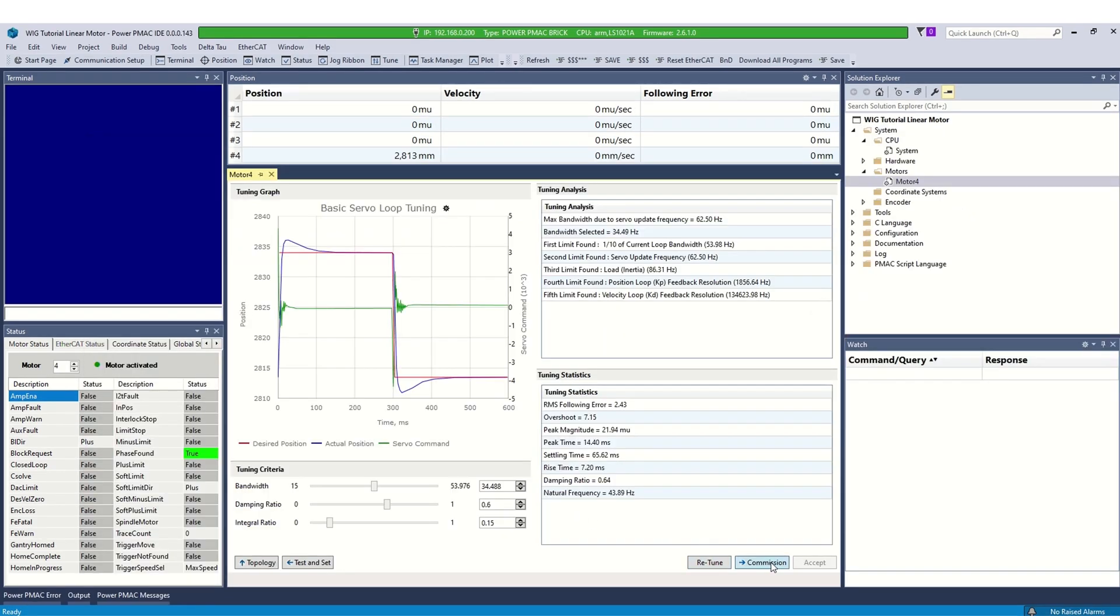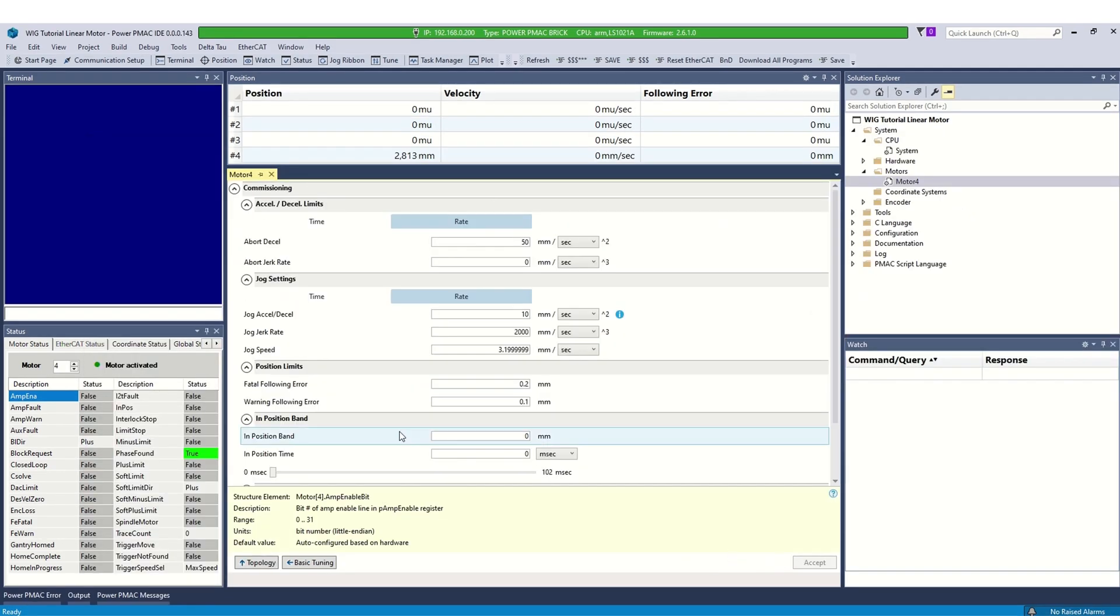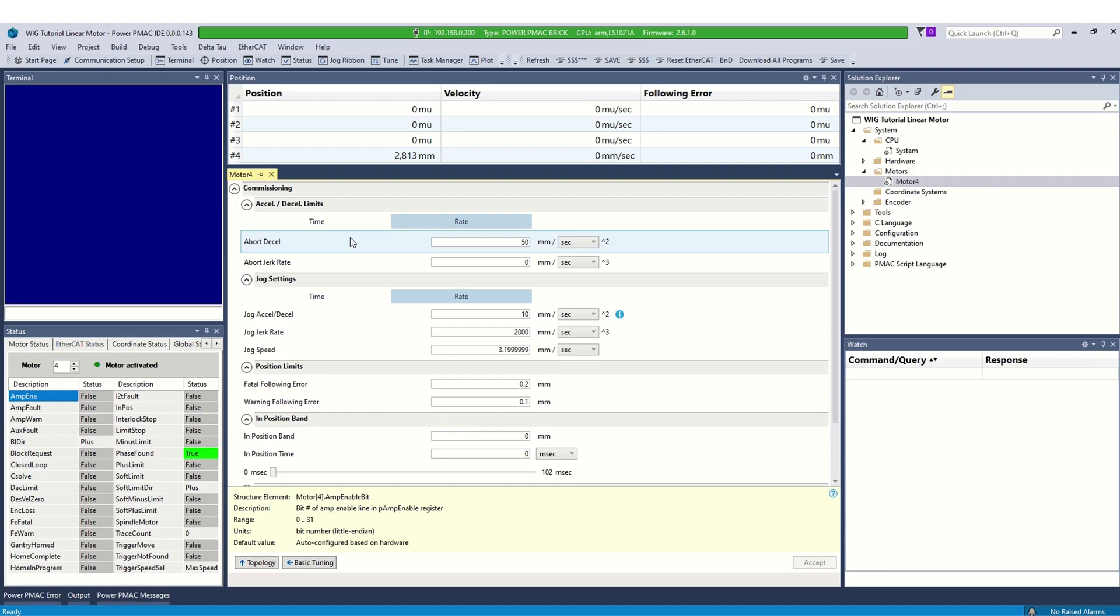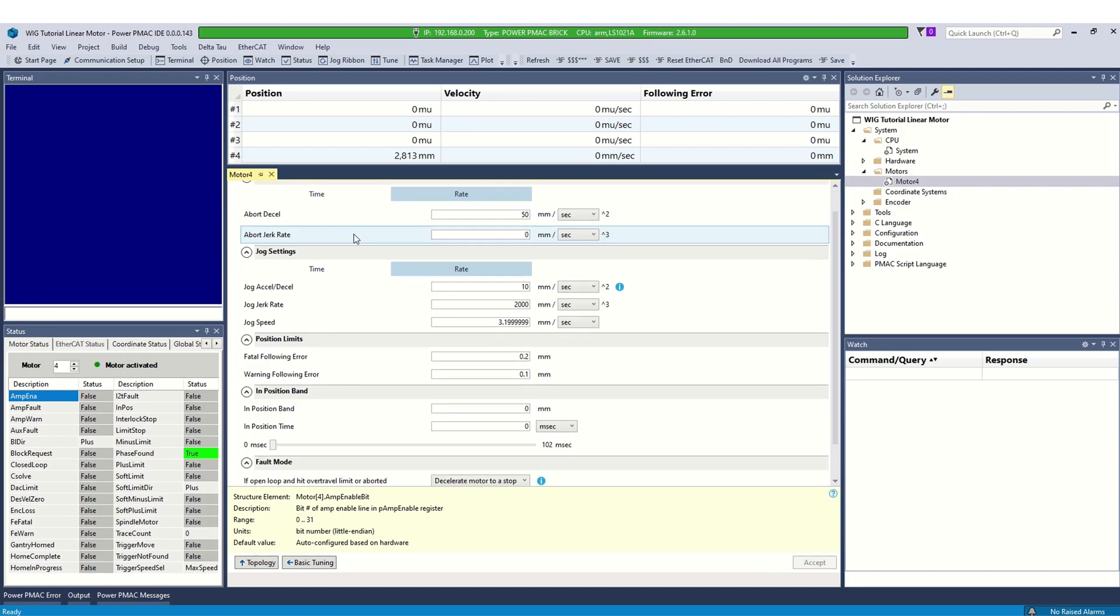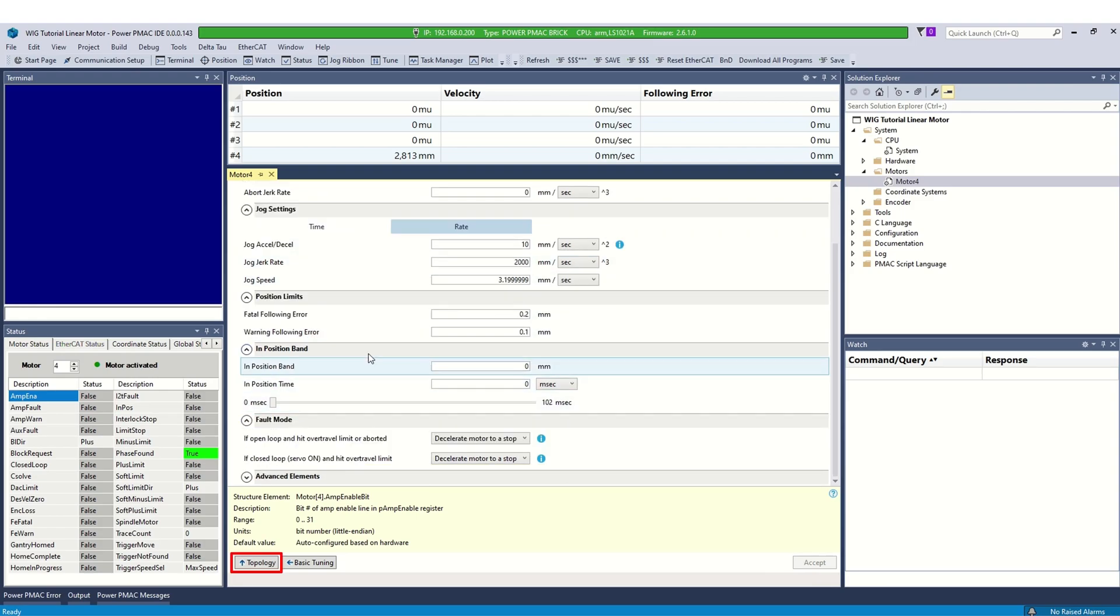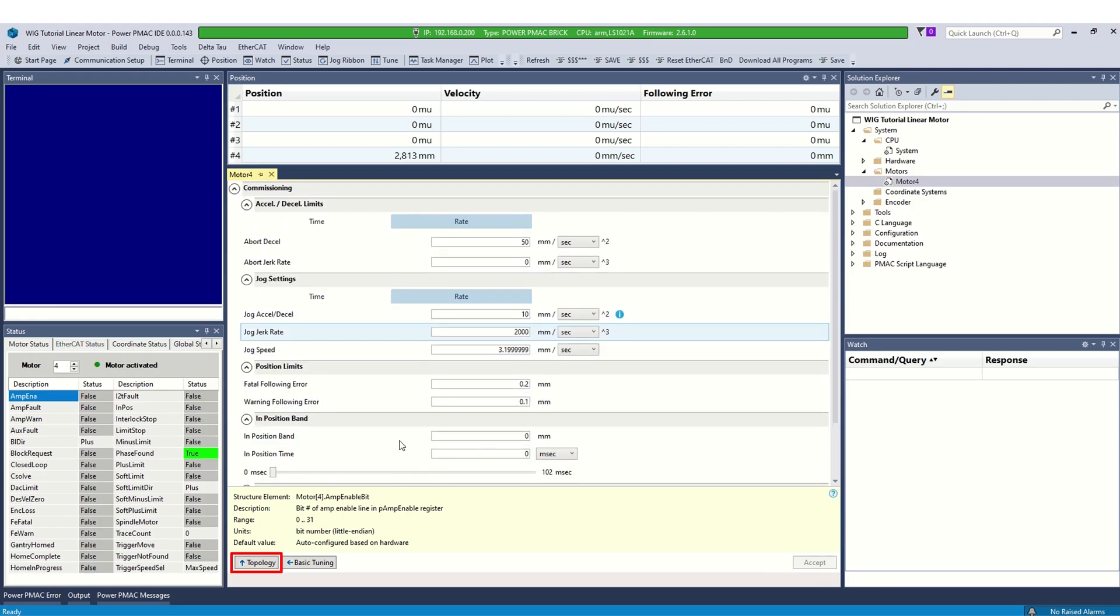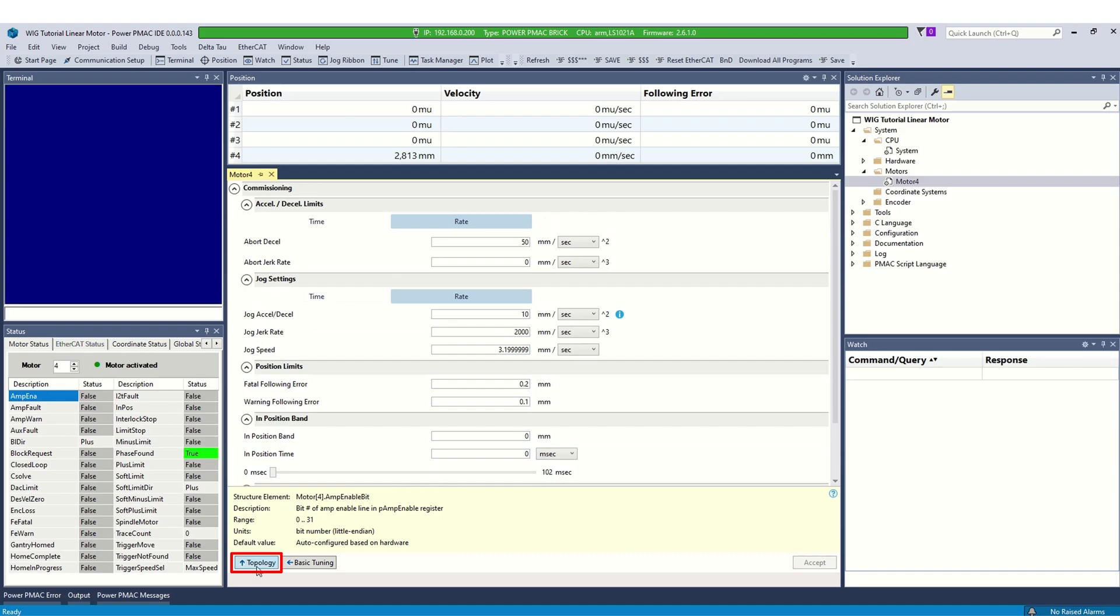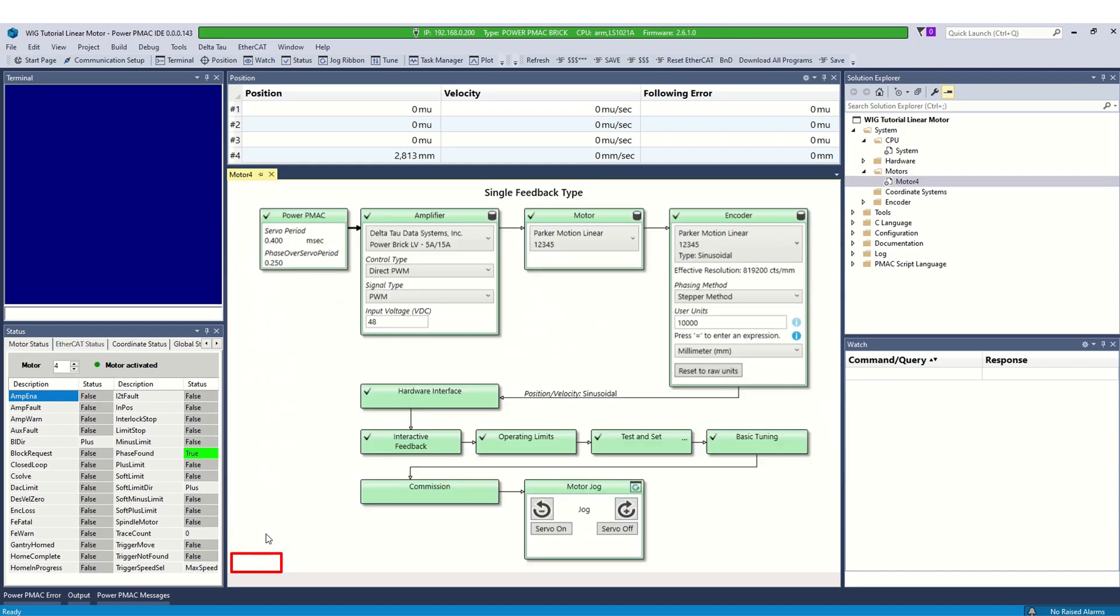Now, click commissioning. The commissioning block is a collection of motor elements to set motion limits depending on your application for safe and efficient operation. Make sure you specify reasonable motion limits before trying to move your axis. Select topology button to go to the main screen. Now, we have successfully set up a linear motor, test the motor to verify it is configured properly. We will use the jog buttons to jog the axis.